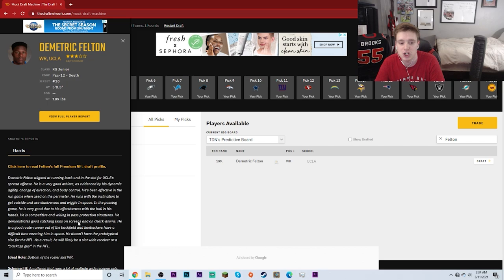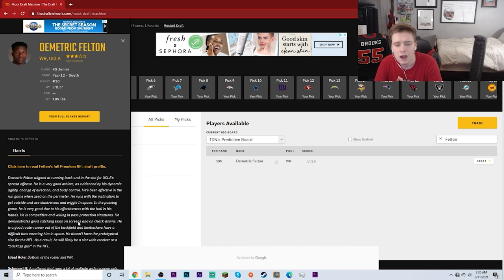Overall, this could be a very interesting pick for the Tampa Bay Buccaneers. What do you guys think? Let me know your thoughts down in the comments section below about the Tampa Bay Buccaneers meeting with Demetric Felton. Are you for it? Are you against it? Would you want him to be a Buccaneers draft pick in the third or fourth round? Leave me your thoughts.